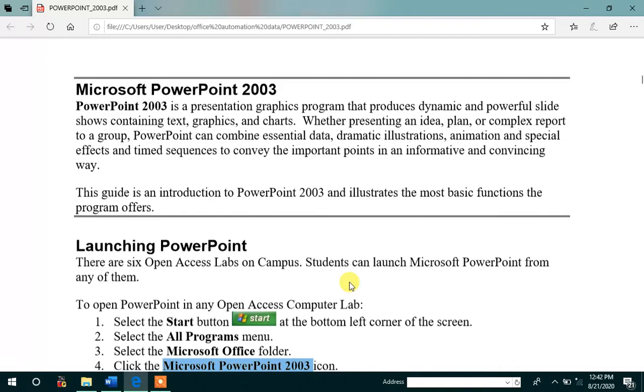What is the presentation? Presentation is an idea, presentation is a plan, presentation is a complex report to a group. And mainly PowerPoint is used to represent essential data or animations.